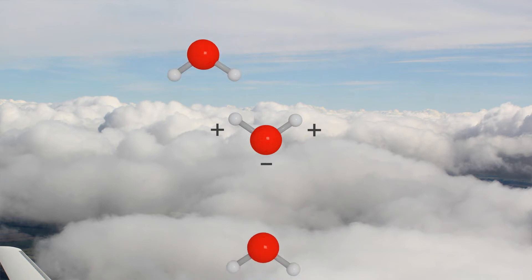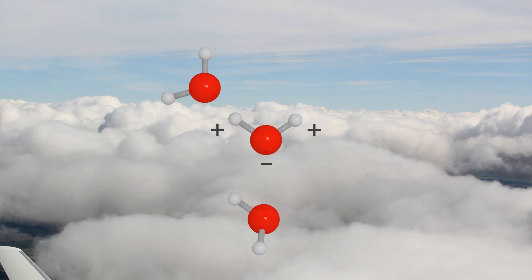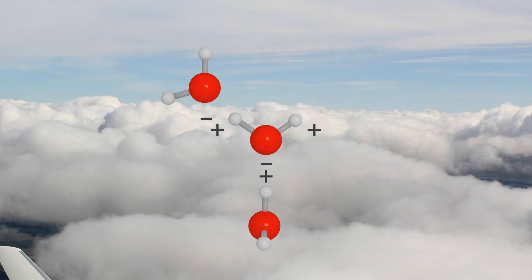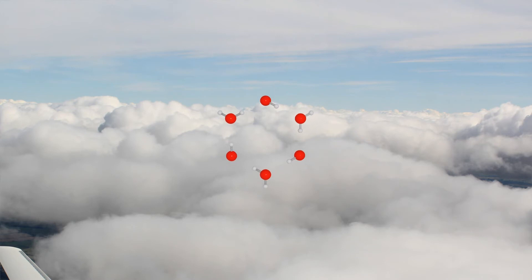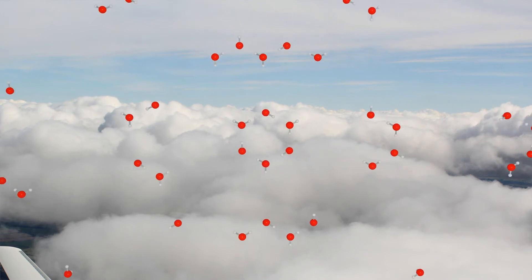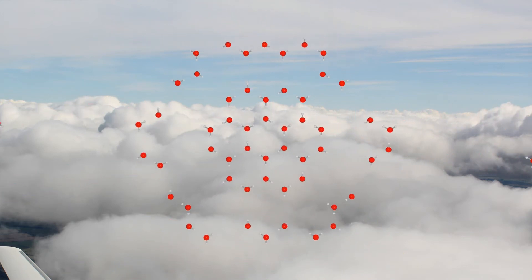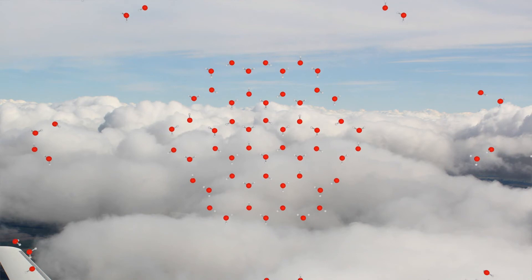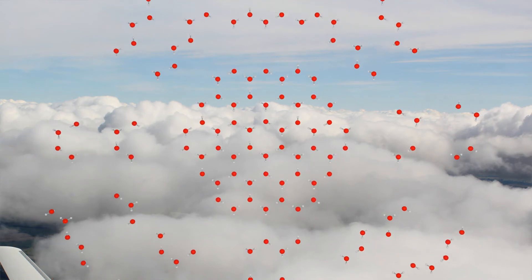Charges with opposite signs are attracted to each other. During aggregation, the water molecules orient in such a way that a positive charge is always directed to a negative charge. Together with the bent structure, hexagonal patterns appear. Water crystallizes in a hexagonal lattice, and this lattice determines the shape of the ice crystals.